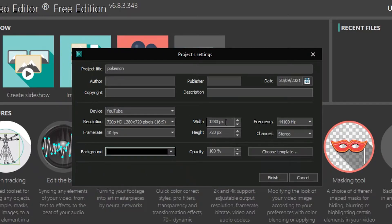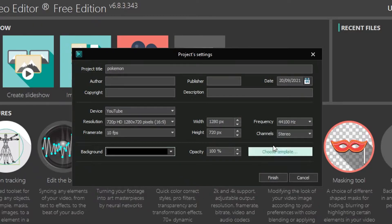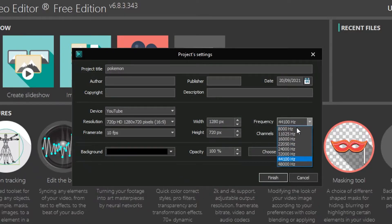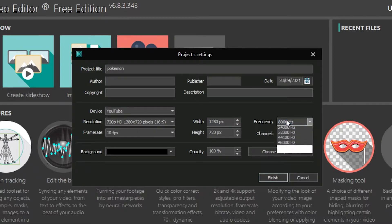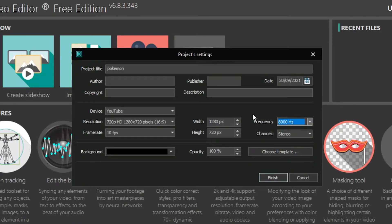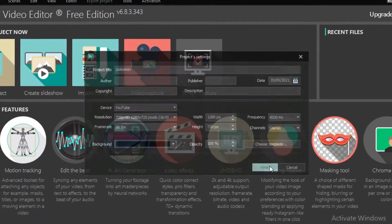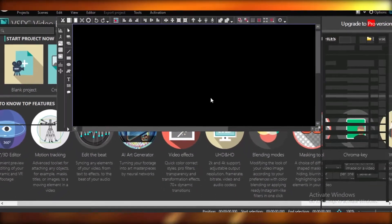Now, then you're going to select your width and height depending on whatever you're creating, and you can also change the frequency. So we're going to opt for 8,000 Hz, and then we're going to click on Finish.